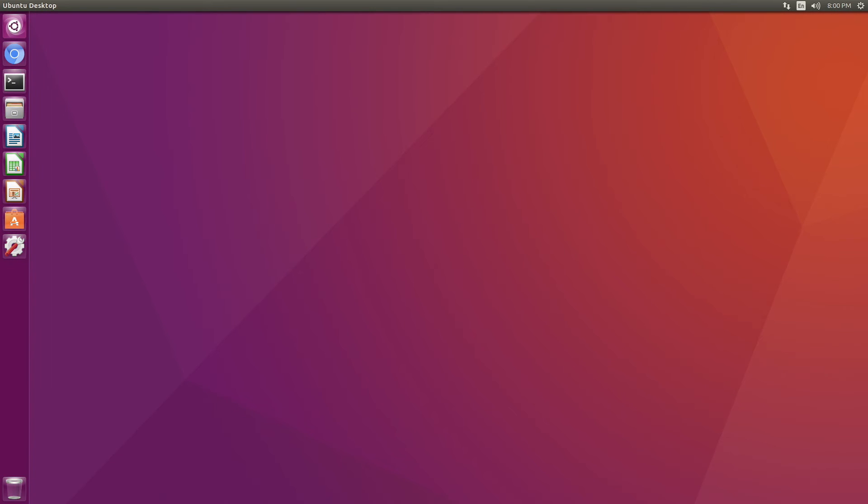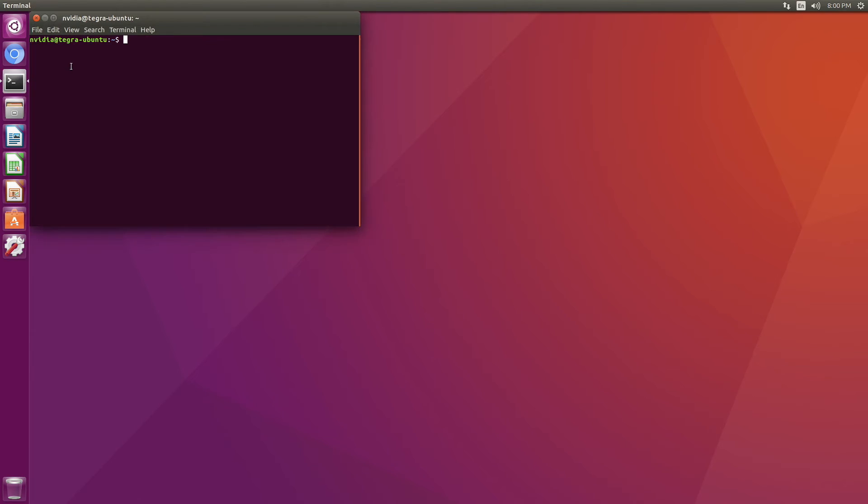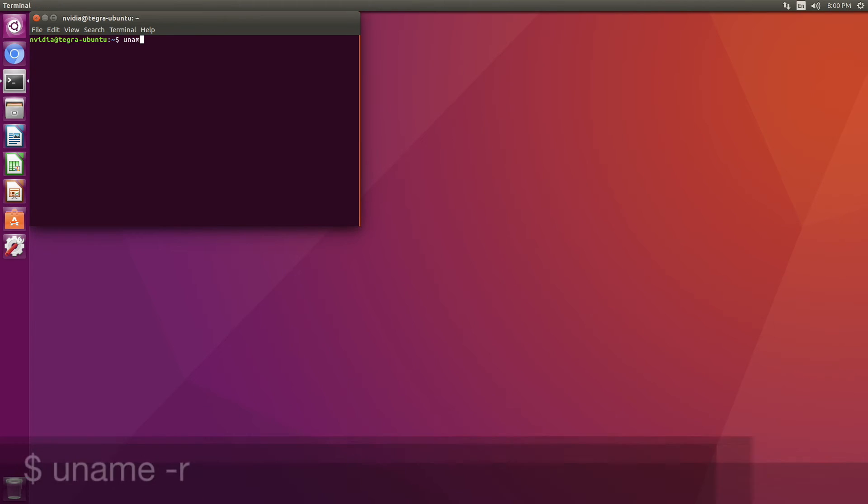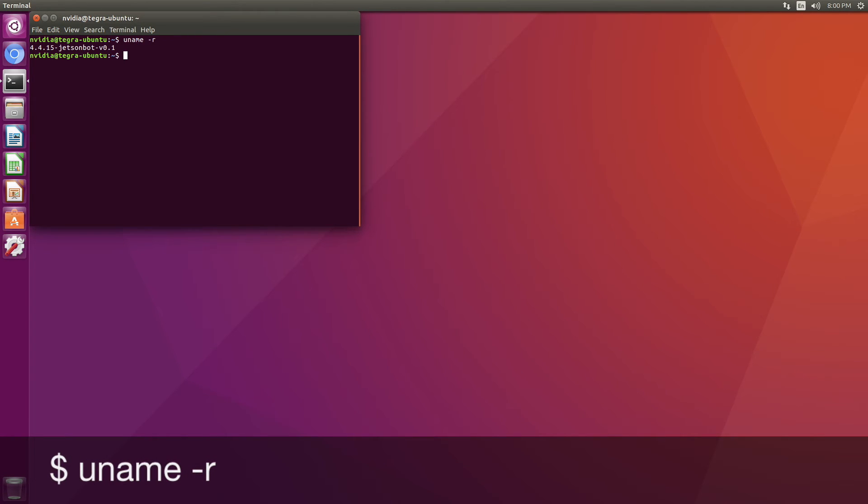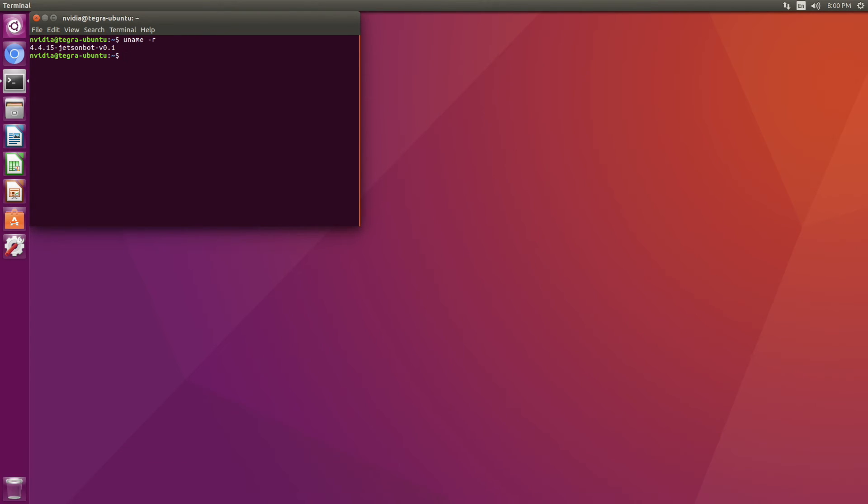It looks like we got out of this pretty lucky. Let's see what the magic incantation says. uname minus R. Jetson bot. So we have our new kernel up and running.